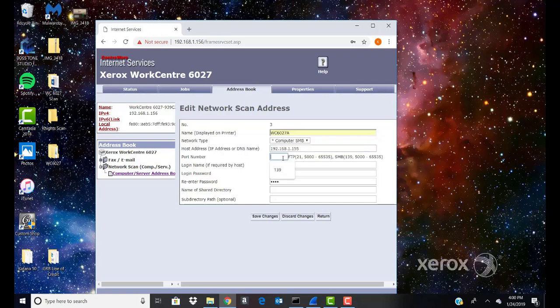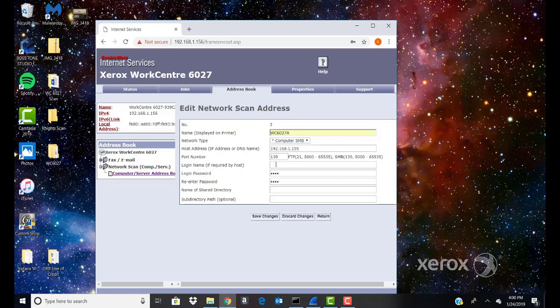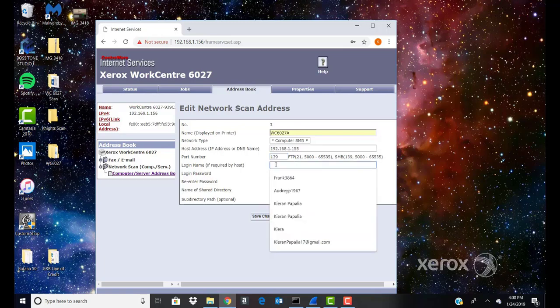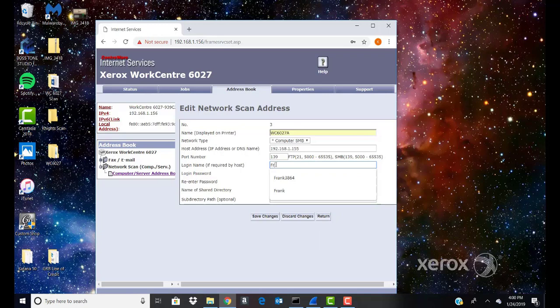Port Number: Enter the default port number for SMB, 139, or select a number from the range provided. Login Name: Enter your computer's login name.